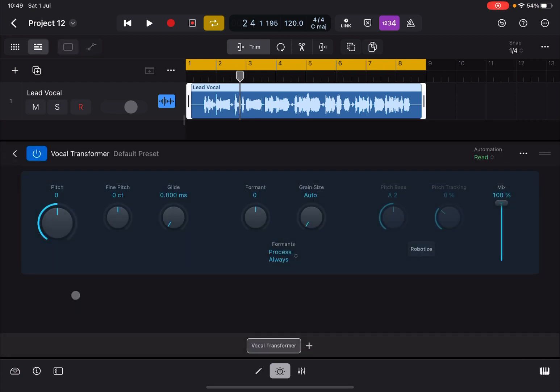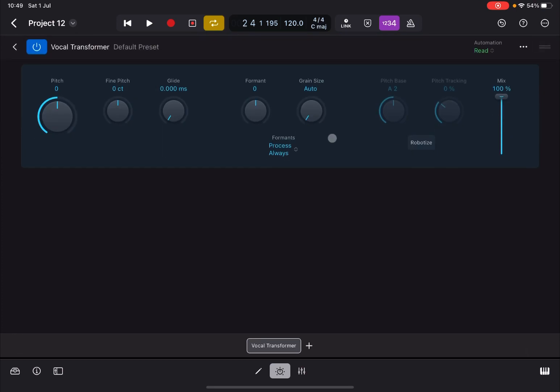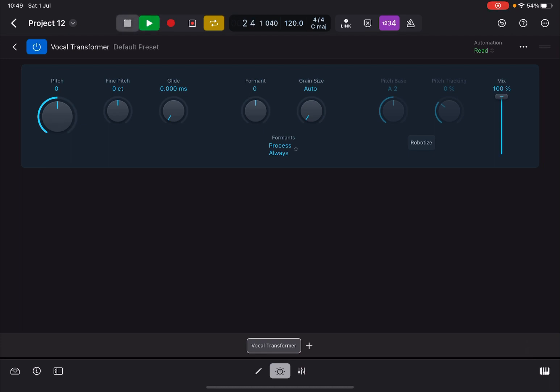Now let's open it up and maximize the window. Let's click on play and we have the default preset. Perfect. Now first of all, here you can change the pitch, you can change the fine pitch, and you can also change the glide between the pitch changes. That's really nice, let's try.